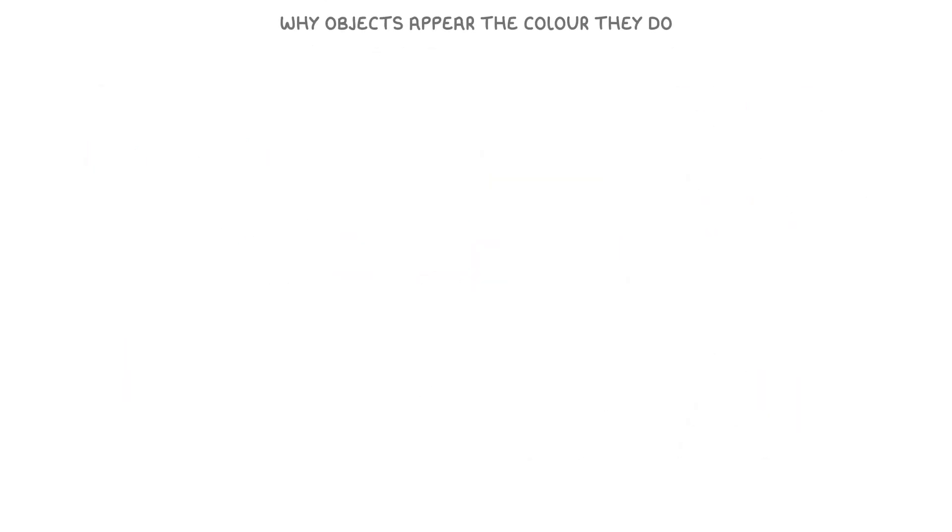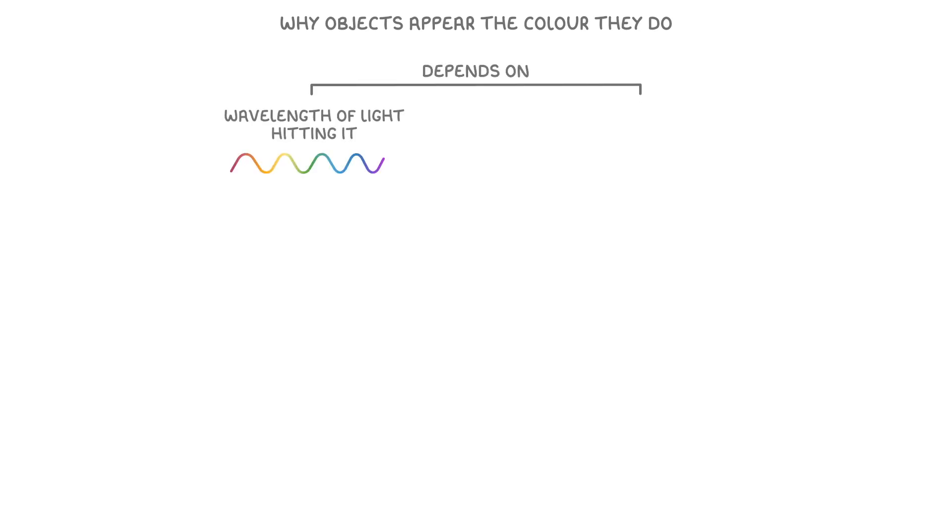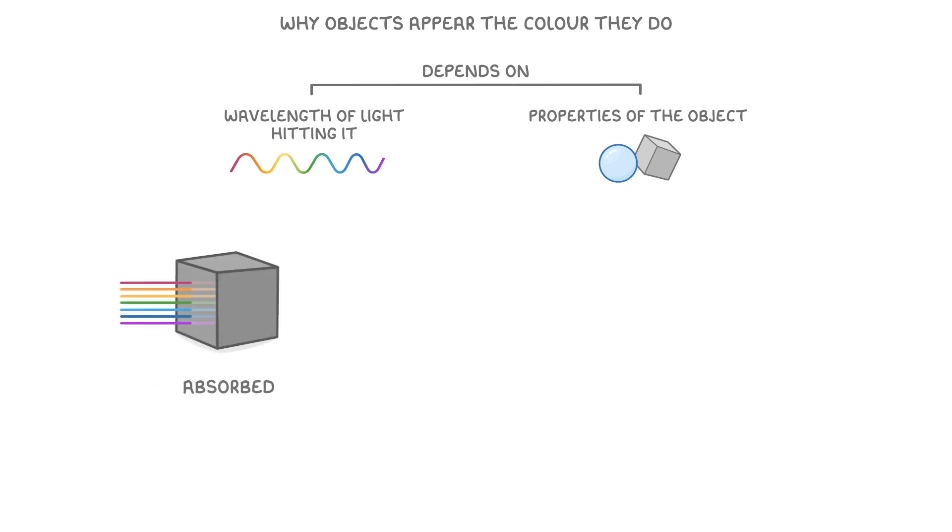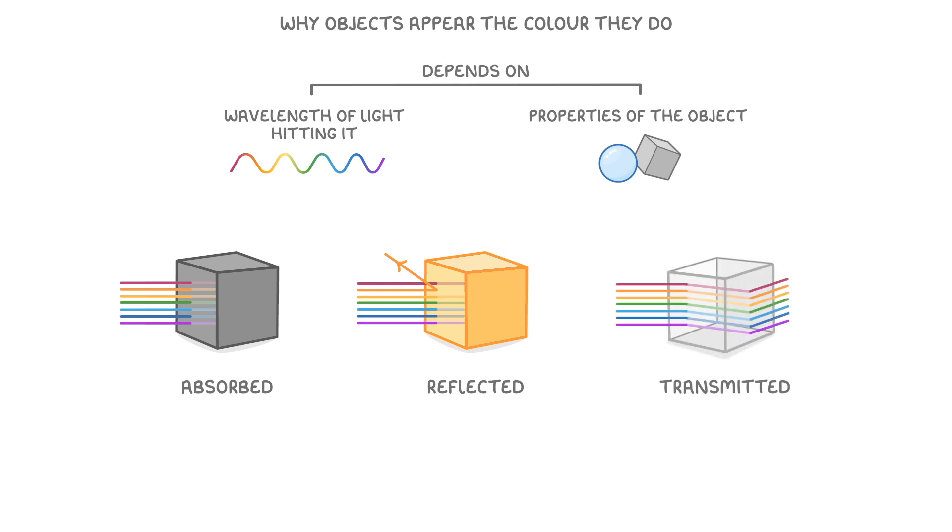Next, let's consider why objects appear the colour they do. The colour of an object depends on the wavelengths of light hitting it, and the properties of the object itself, which together determine whether the light rays are absorbed, reflected, or transmitted.